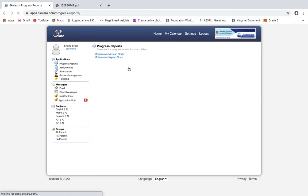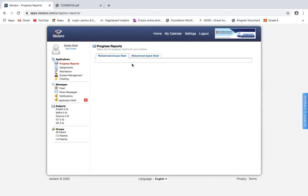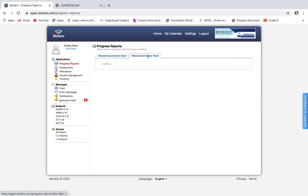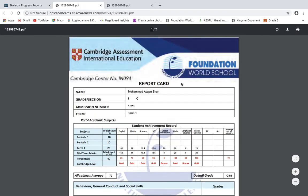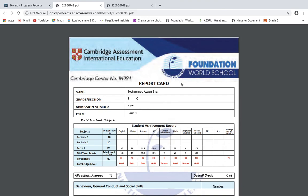Once you click on the download option, your report card PDF will be downloaded. Thank you.